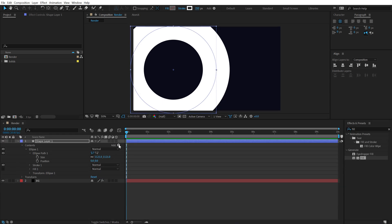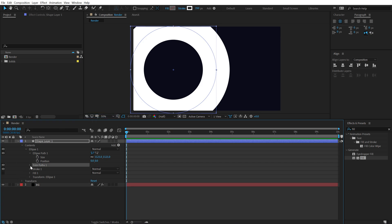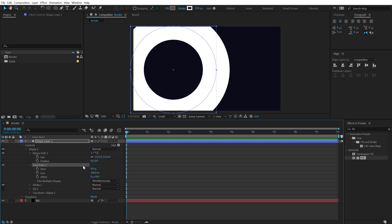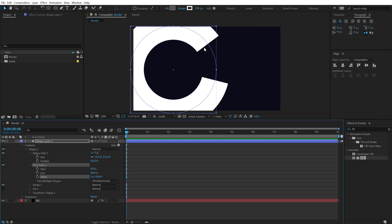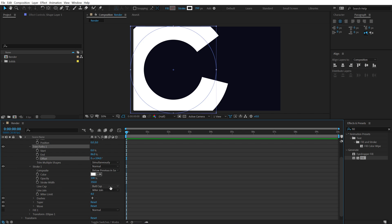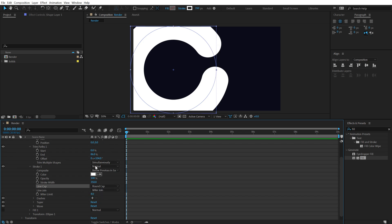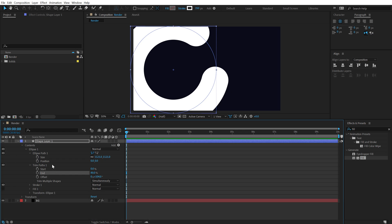To animate, go into the Add property and add a Trim Path. In the Trim Path section, bring down the End property to around 80–86%. Right now you get choppy edges. If you prefer rounded corners, jump into Stroke One and change the Line Cap from Butt Cap to Rounded Cap. Then bring the End down to around 80%.